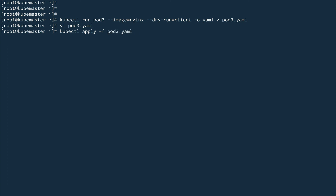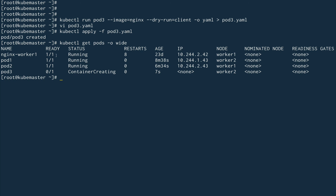I'll save the file and do kubectl apply on pod3.yaml. The pod is created. Doing kubectl get pods with -o wide, you can see pod3 has been scheduled on worker node two — although it's still creating, it has been assigned to worker node two. The difference is clear now in how the scheduler actually works behind the scenes.